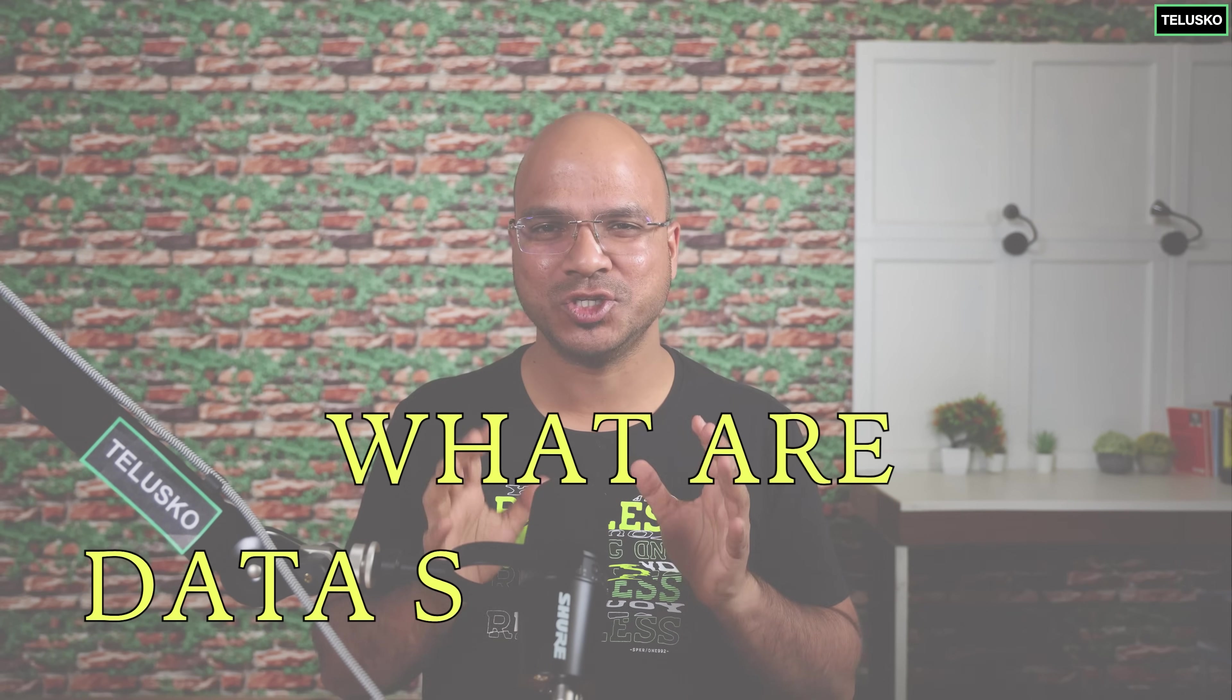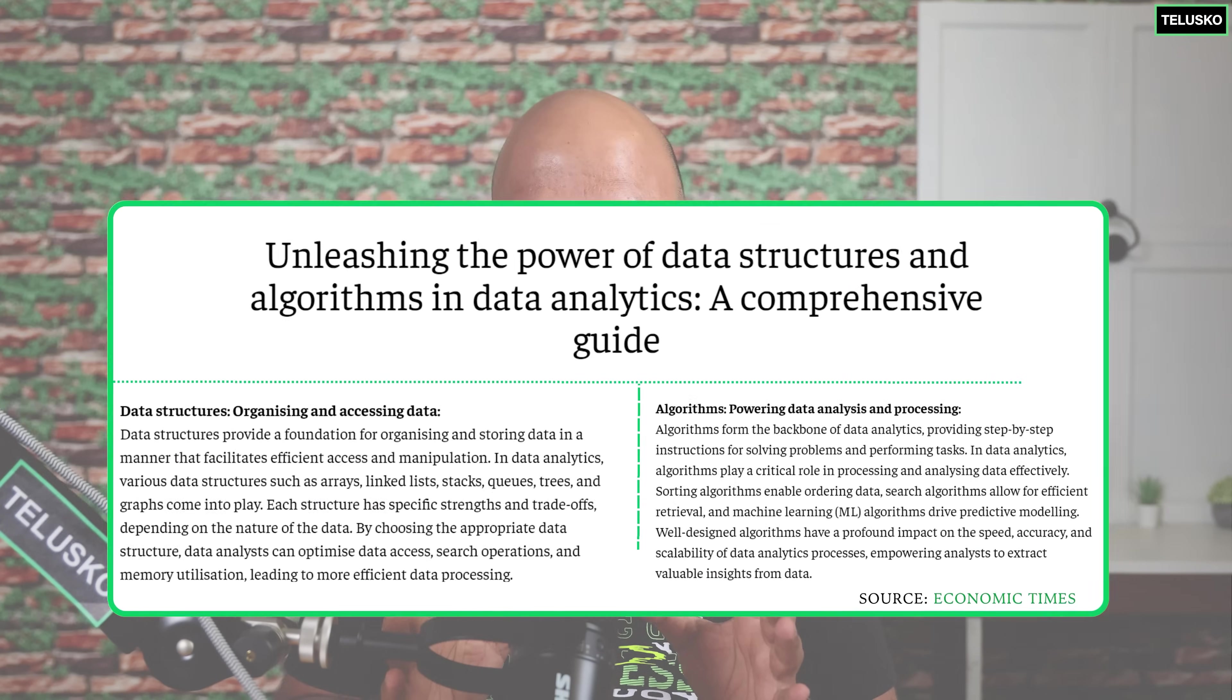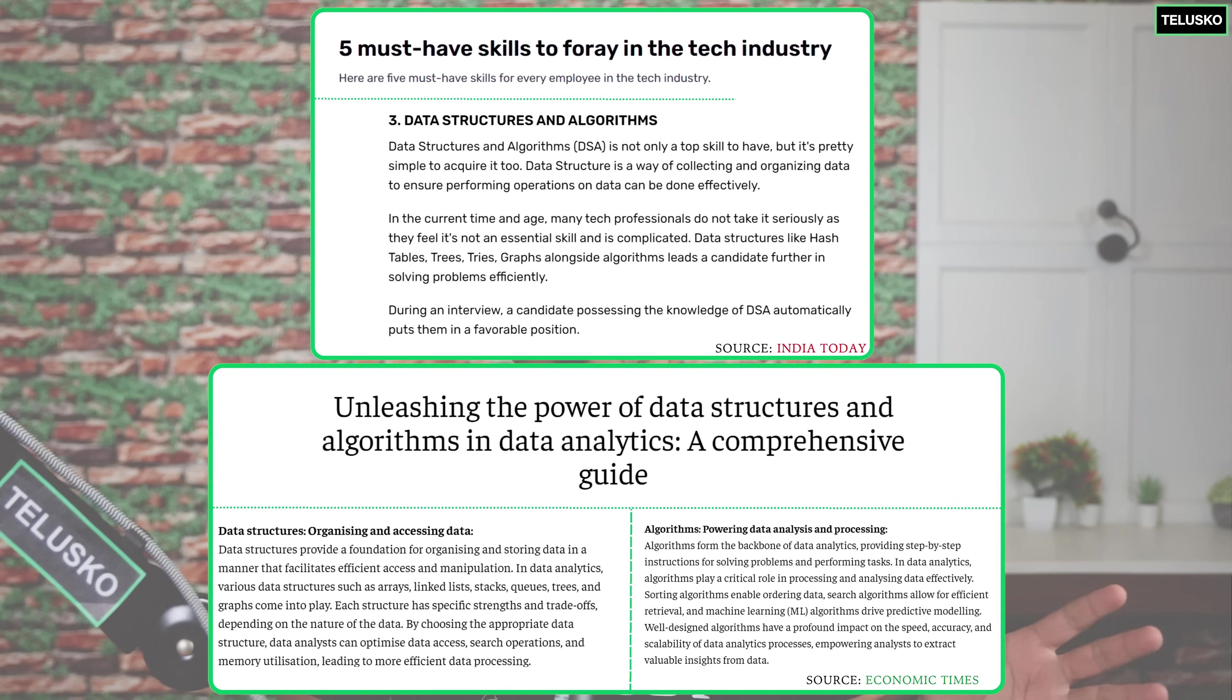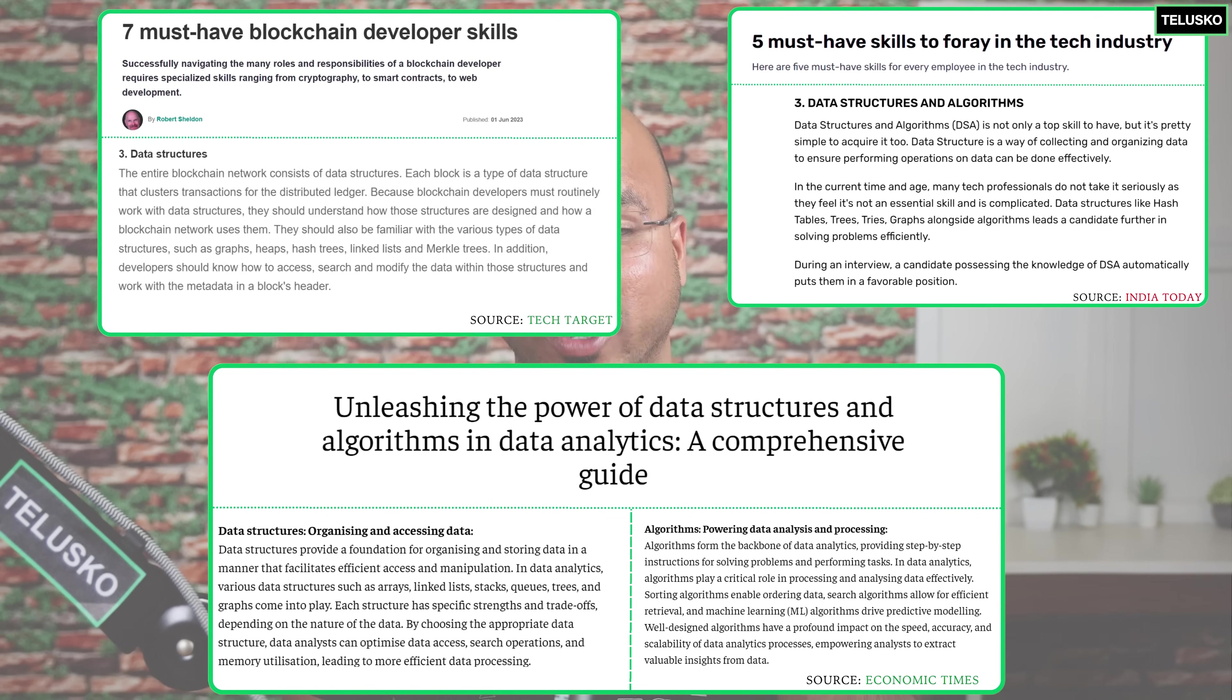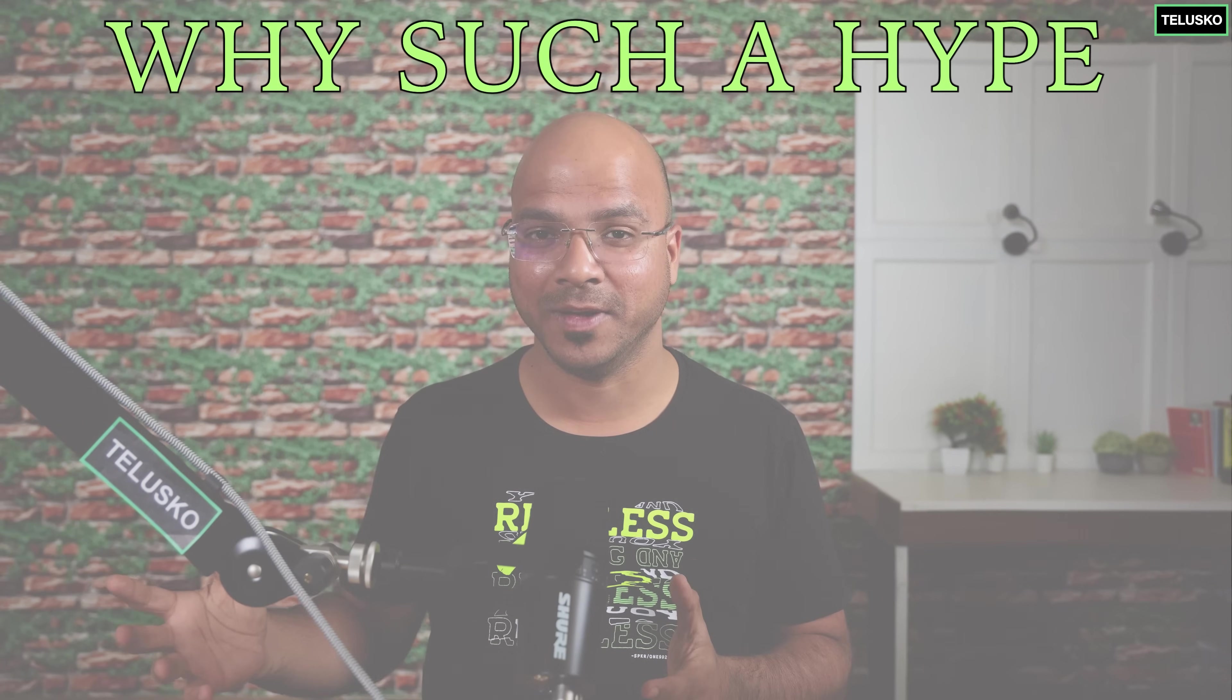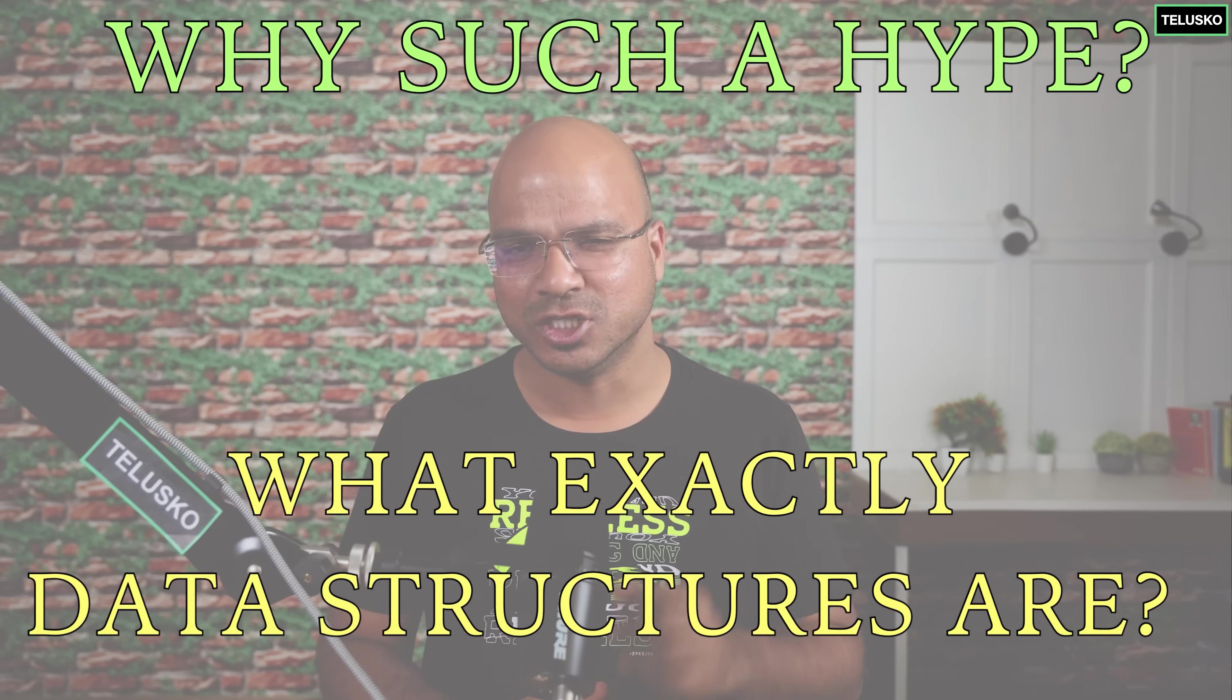What are data structures? The reason we are talking about this is because if you look at the internet everyone says if you want to get into this company or that company they will ask you a question based on data structures and algorithms. So first of all why such a hype and what exactly are data structures?